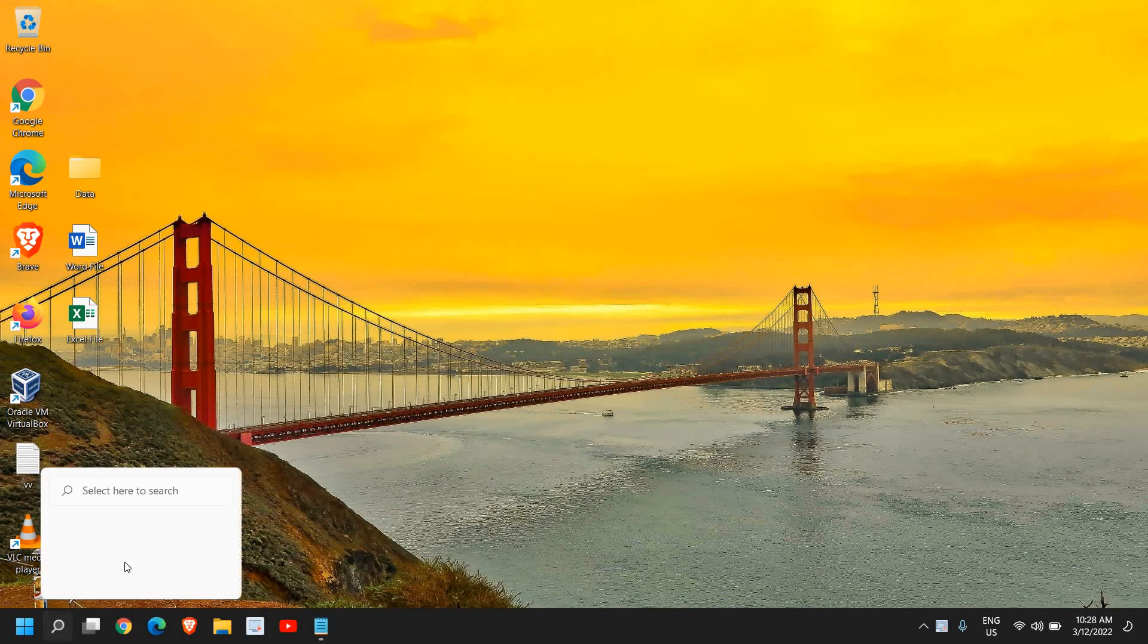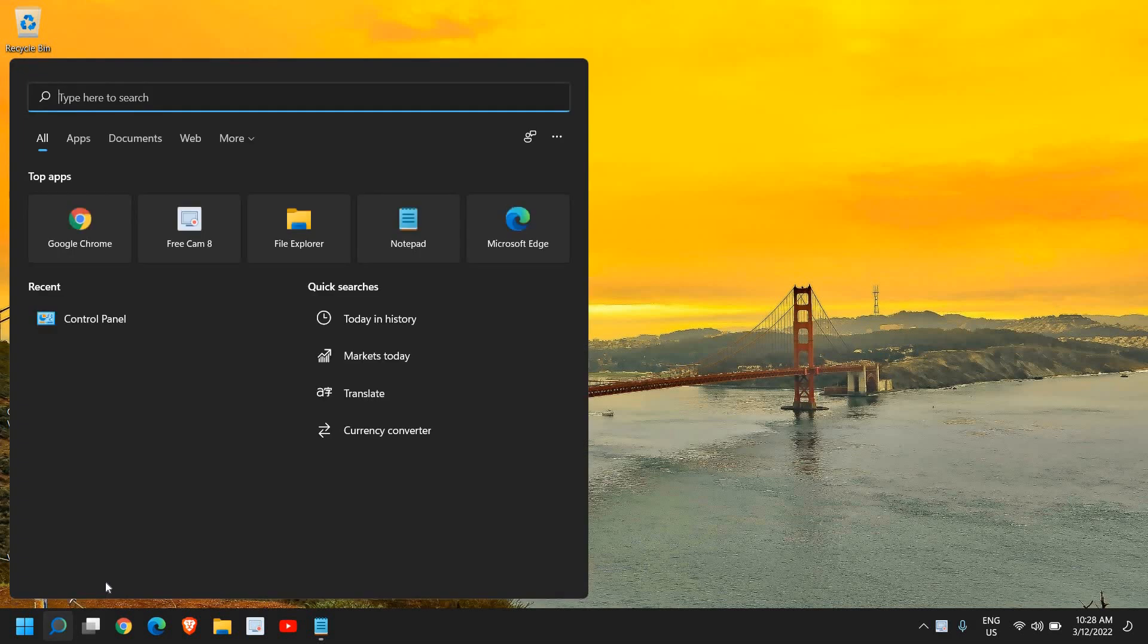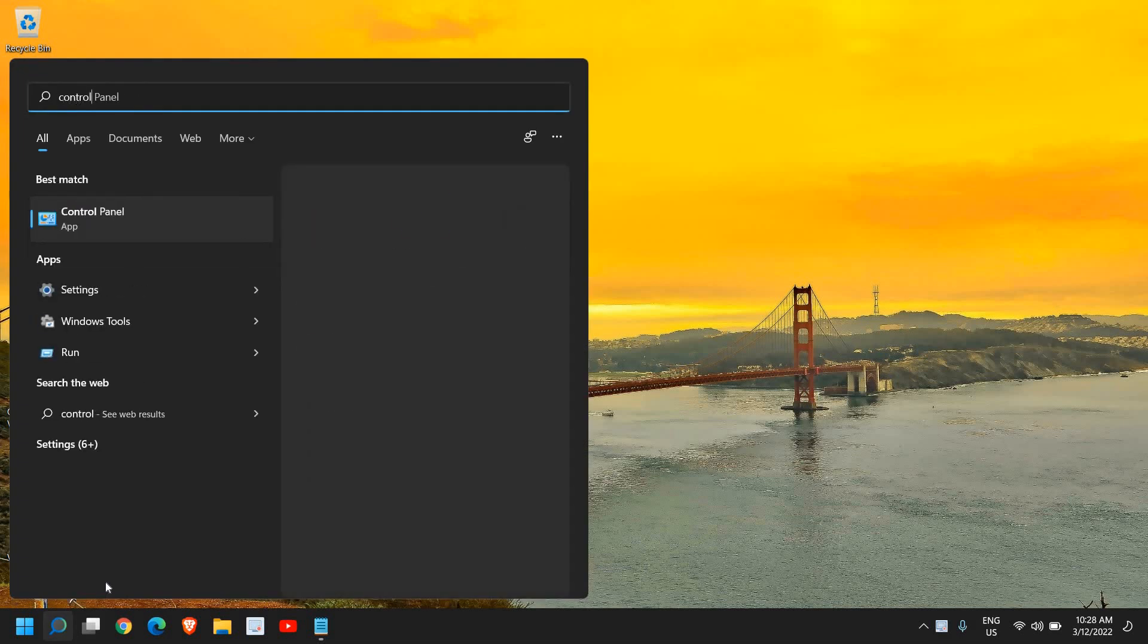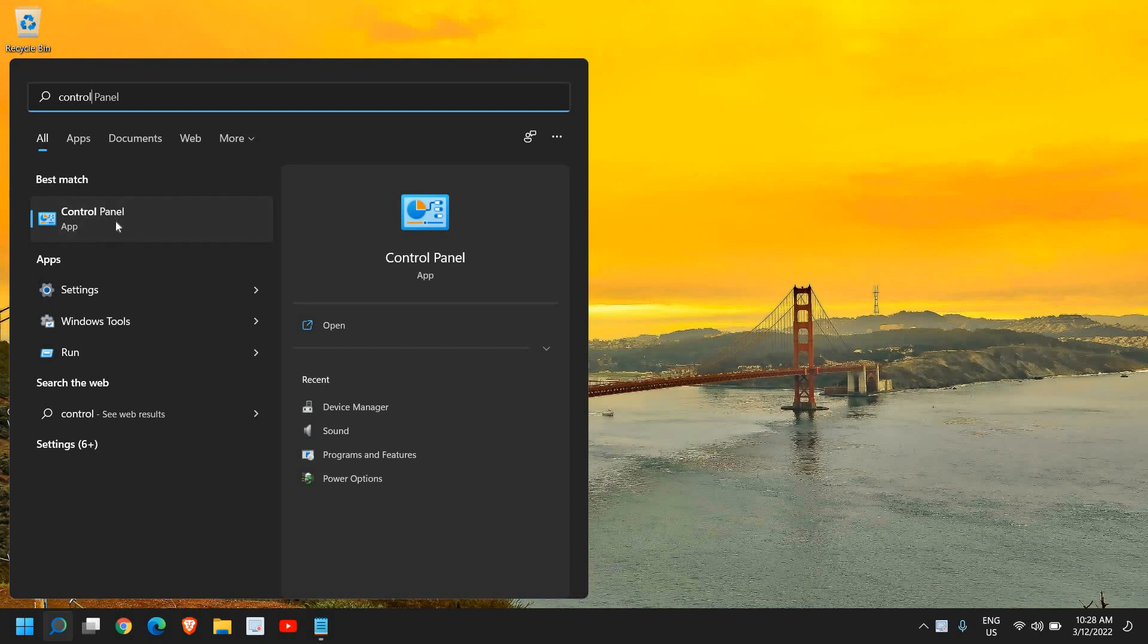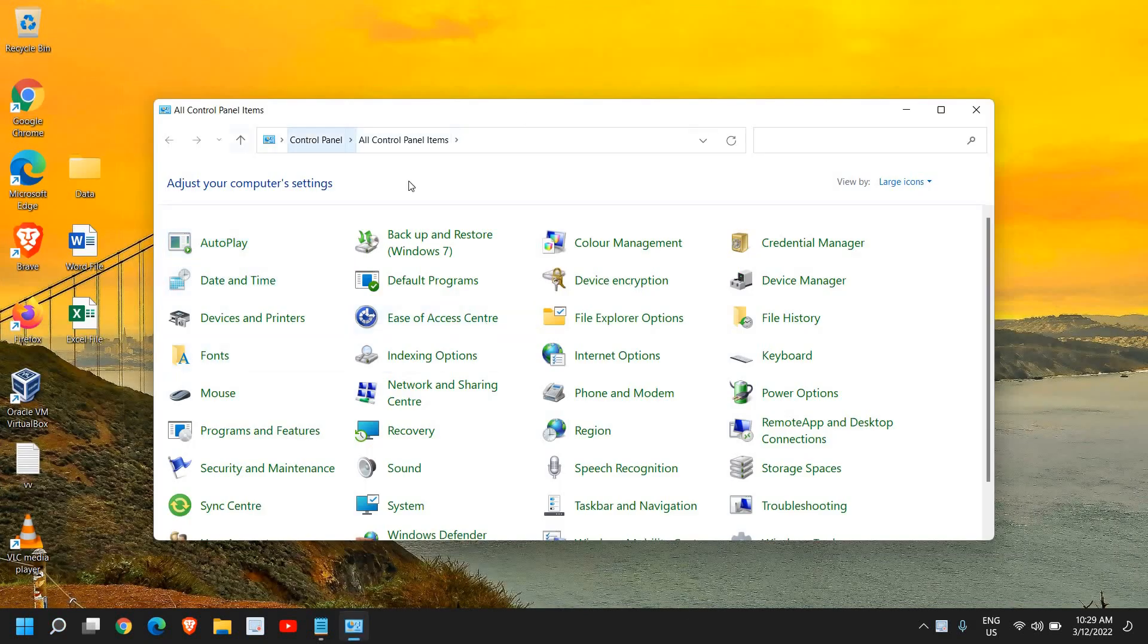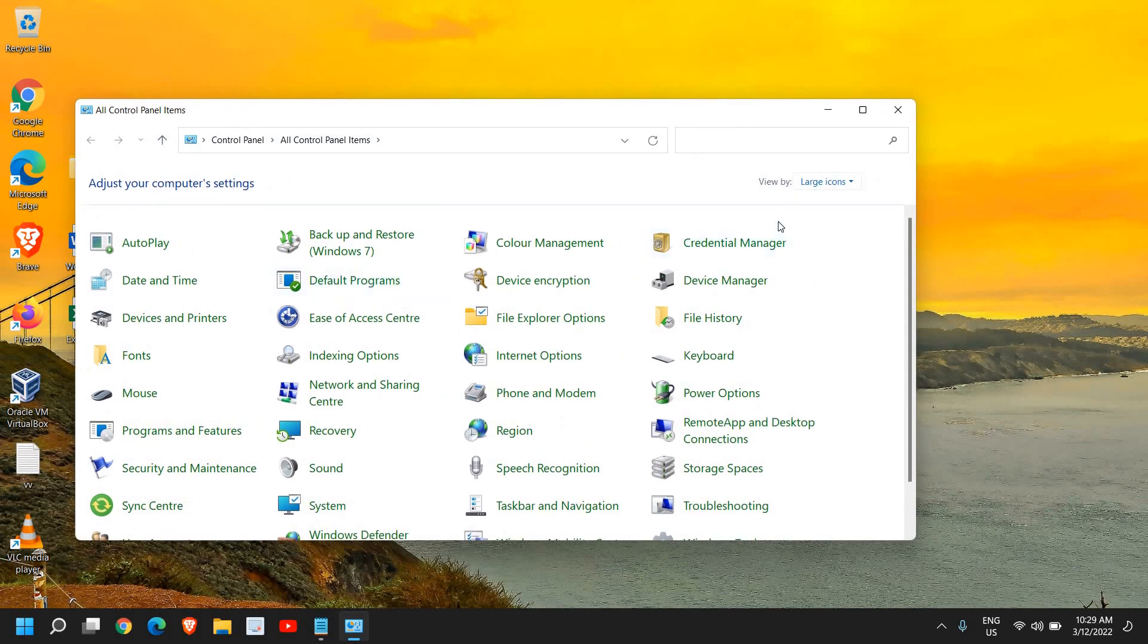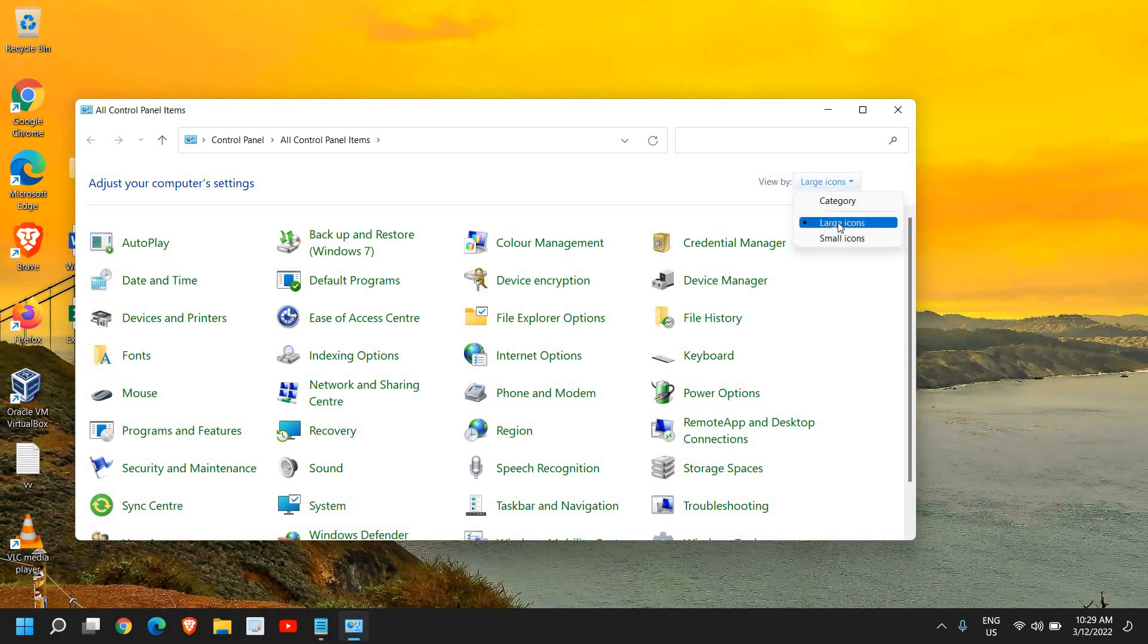Here in the search icon, type control. Once you type control, you'll find the best match which is called Control Panel. Once you click on that, a new window will appear. If you do not see the window like this, at the top right corner select View by Large Icons or Small Icons.